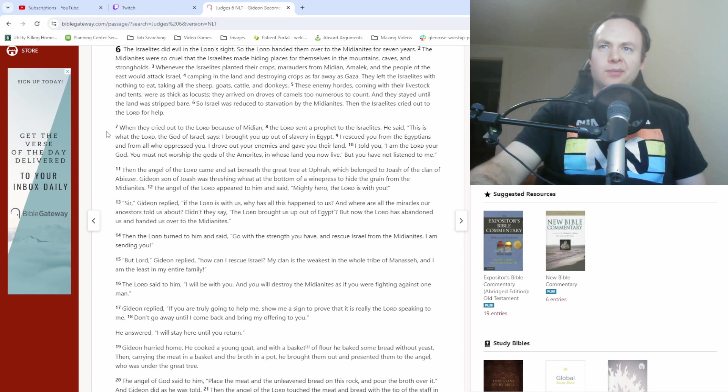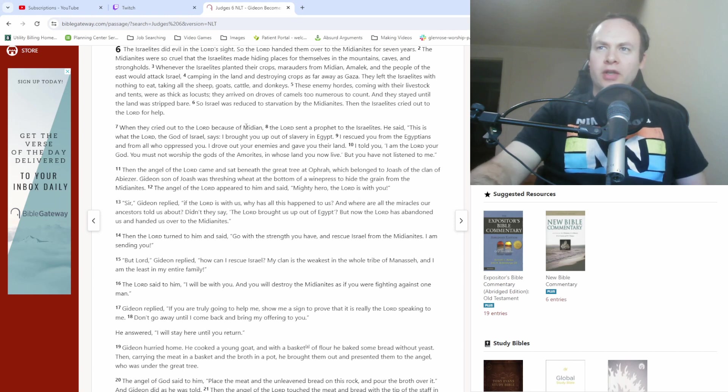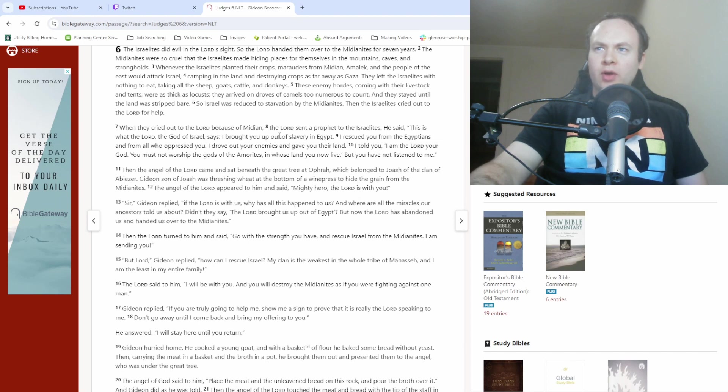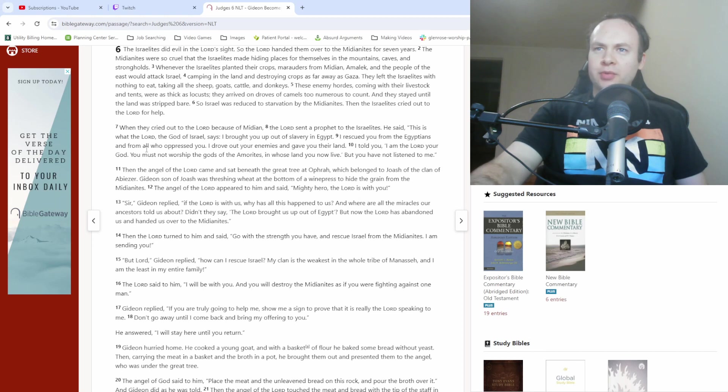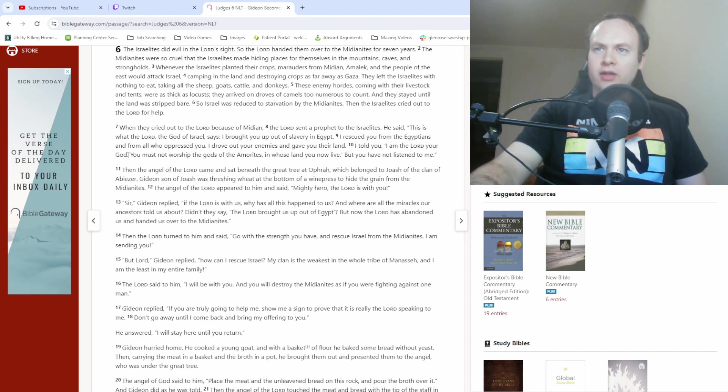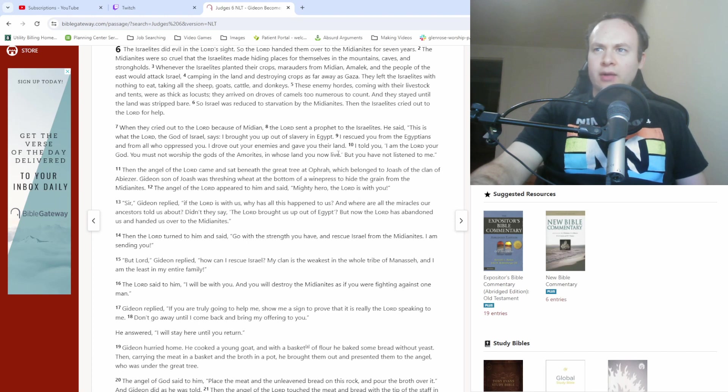When they cried out to the Lord because of Midian, the Lord sent a prophet to the Israelites. He said, This is what the Lord, the God of Israel, says. I brought you up out of slavery in Egypt. I rescued you from the Egyptians and from all who oppressed you. I drove out your enemies and gave you their land. I told you, I am the Lord your God. You must not worship the gods of the Amorites in whose land you now live, but you have not listened to me.